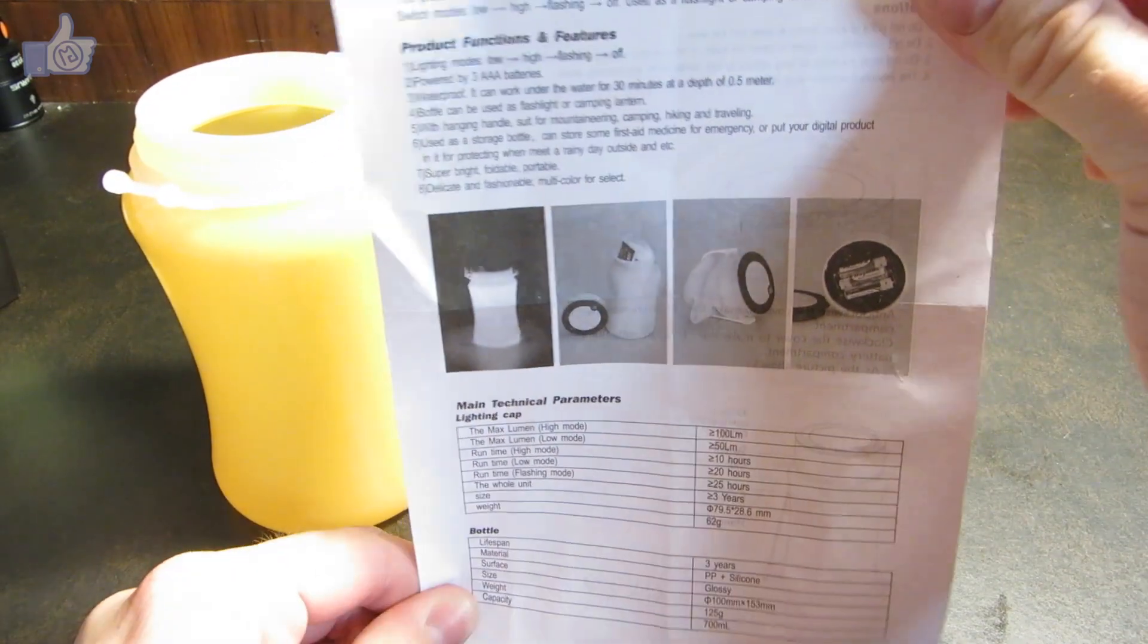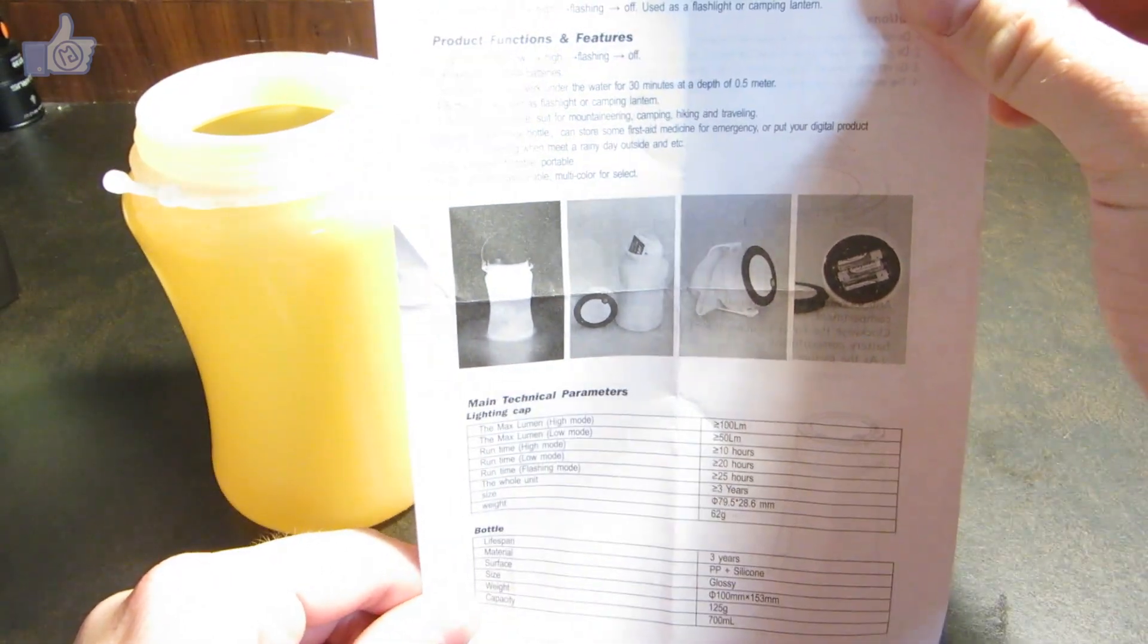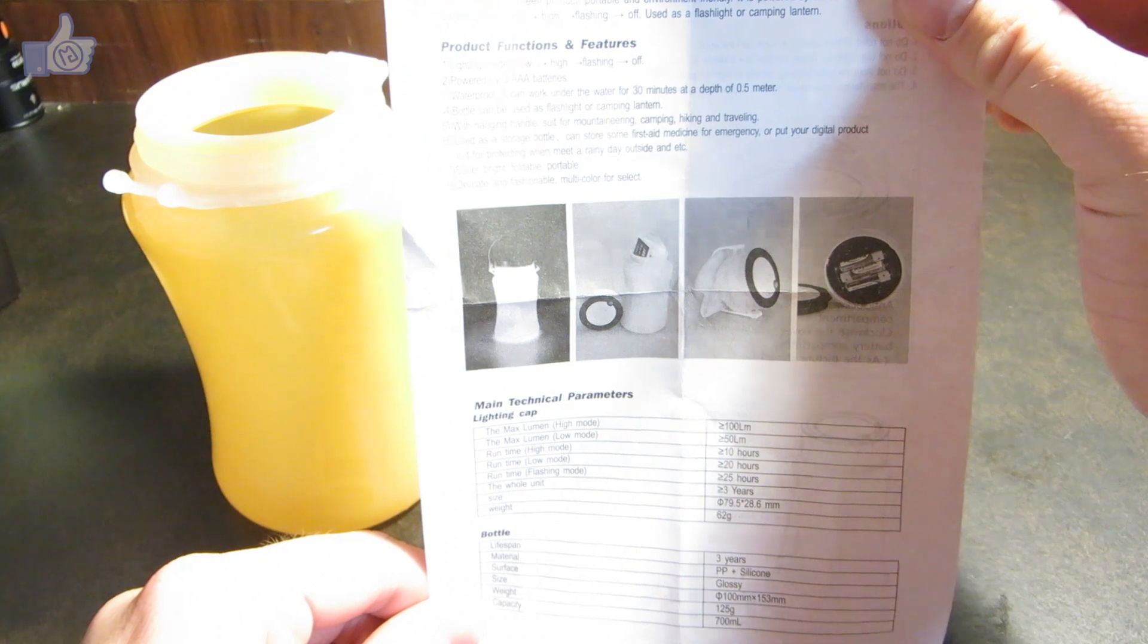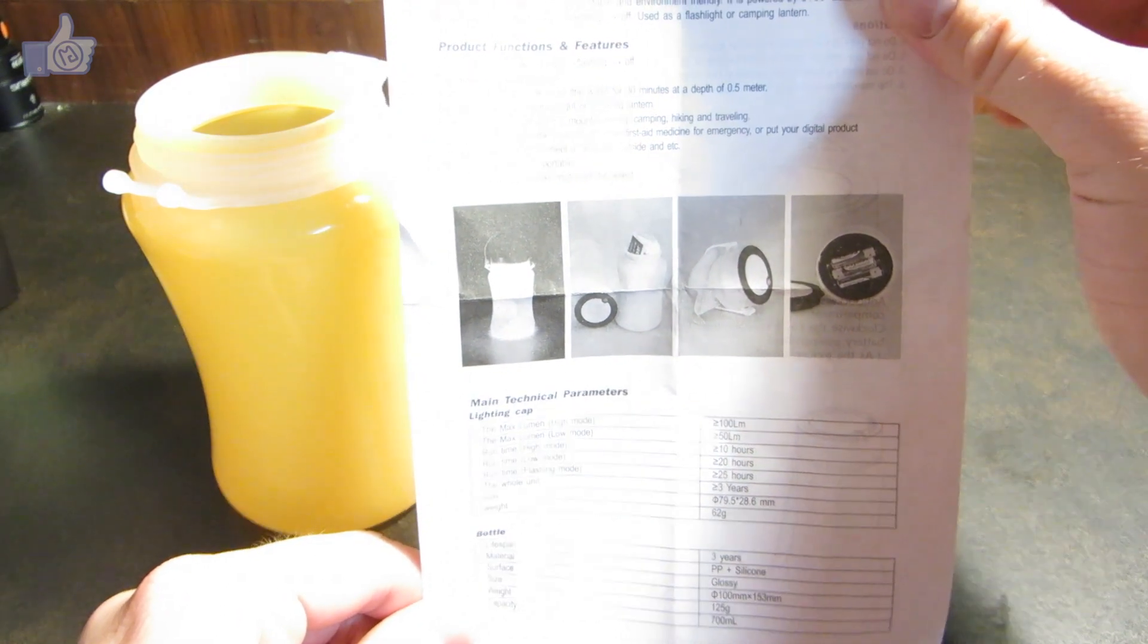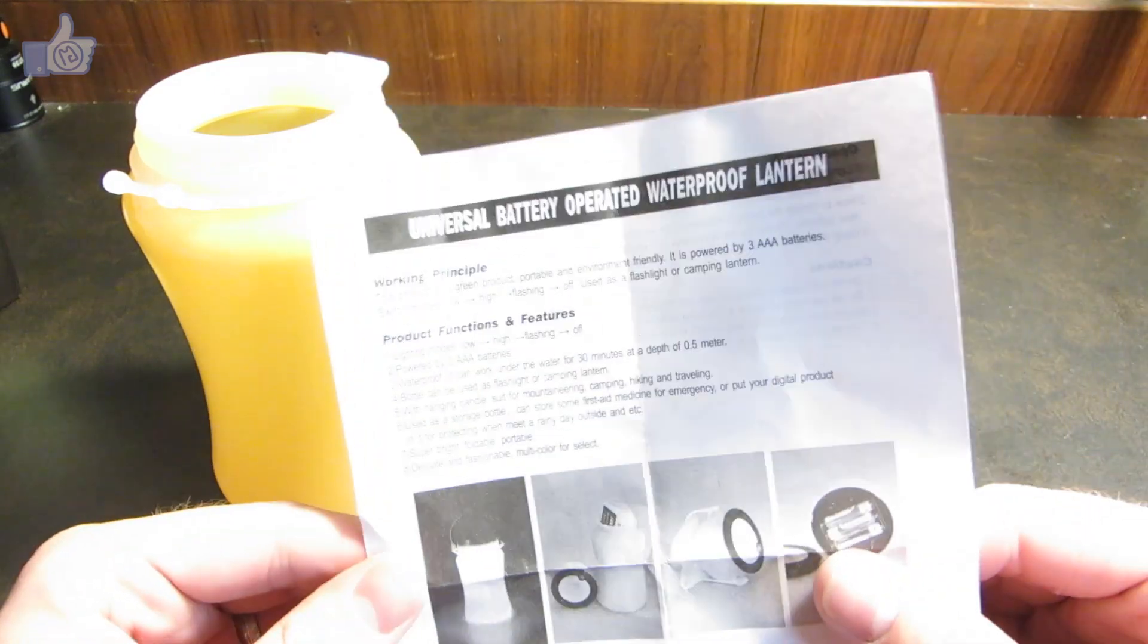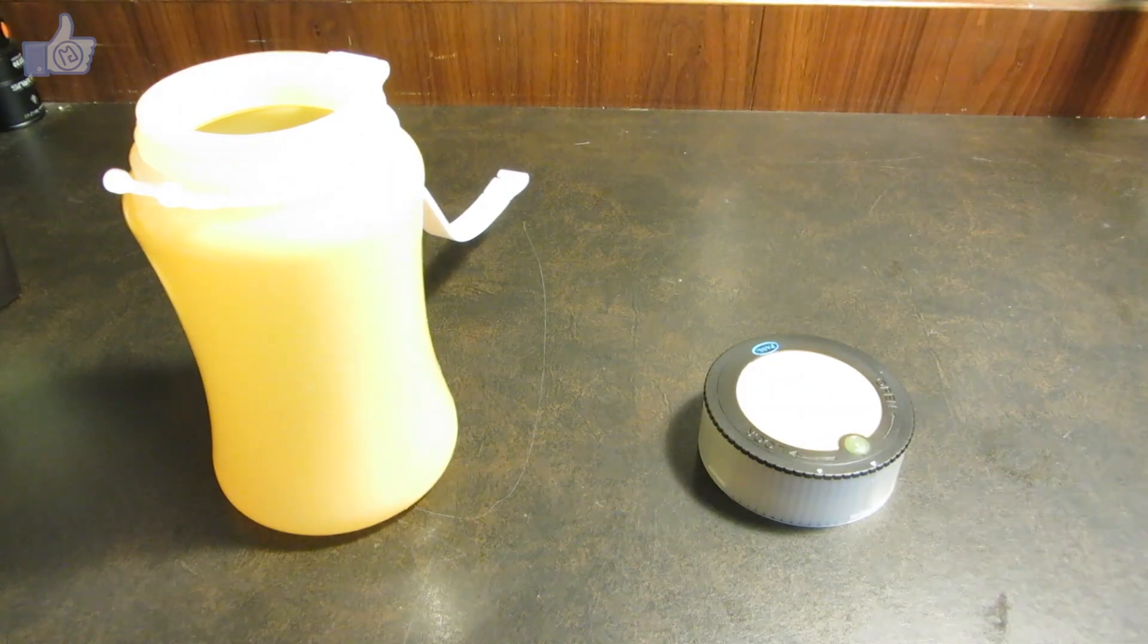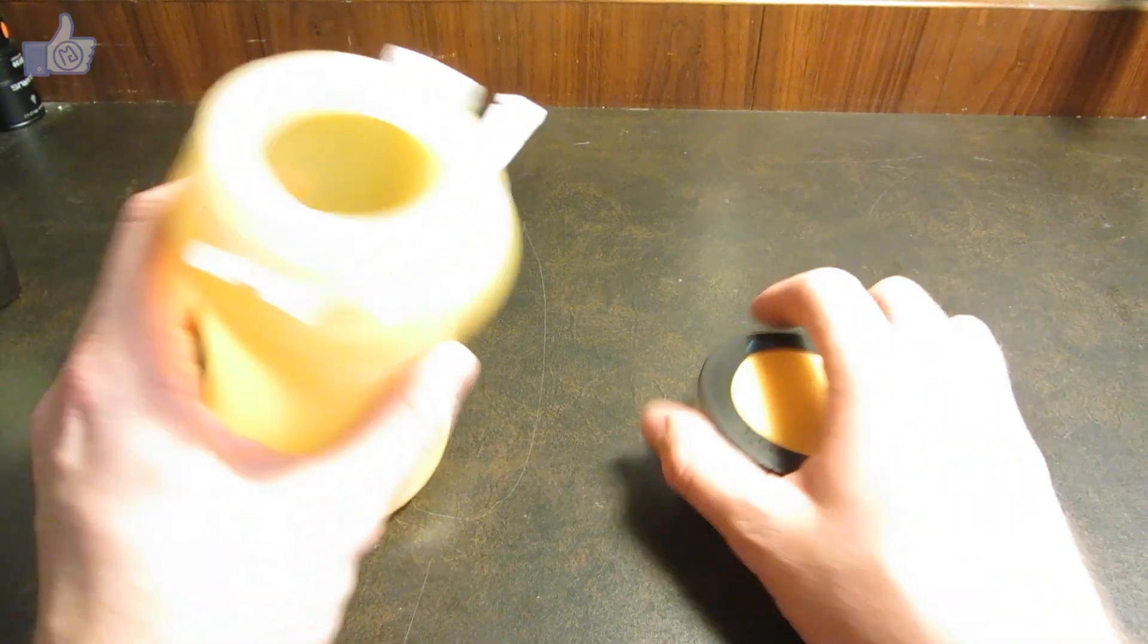Again, if you want to take a closer look, I'll just mention here that it says that the maximum high mode is over 100 lumens and runs for over 10 hours. And this is off of three AAA batteries, so that's the specifications for it there.